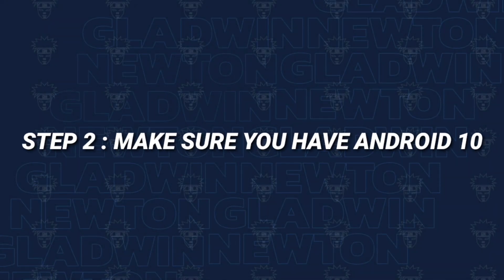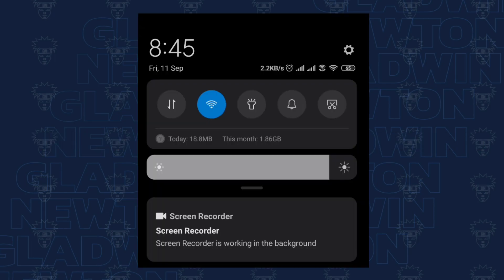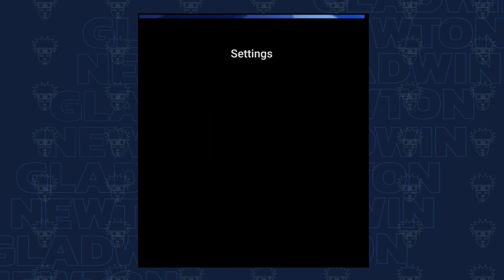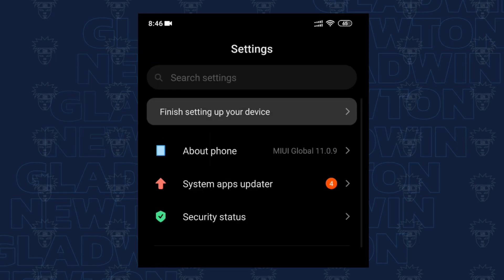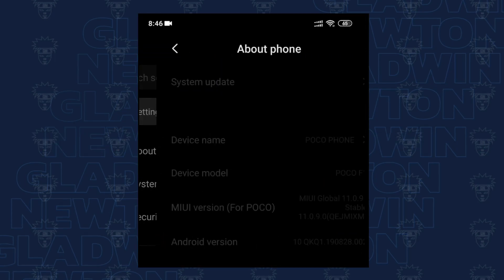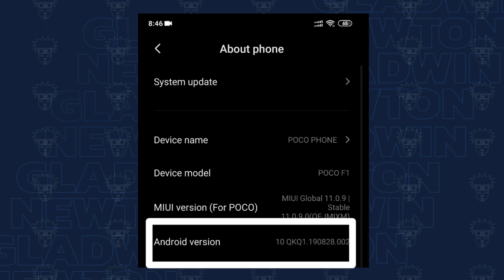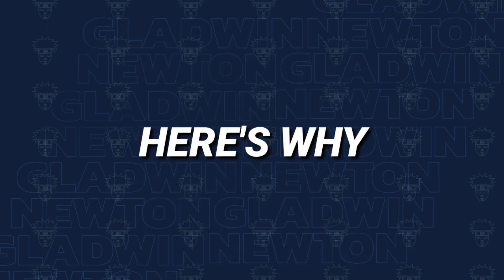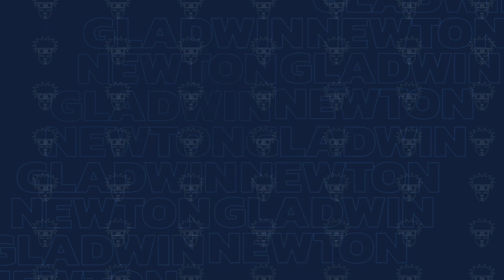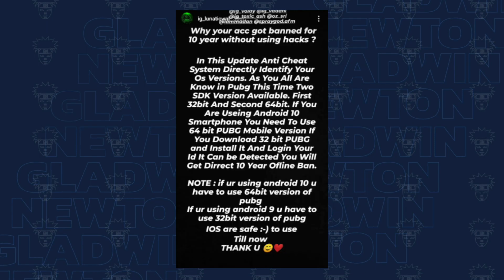Let's check your phone — you need Android 10. Let's see if we download the APK 64-bit. This supports 64-bit Android 10.